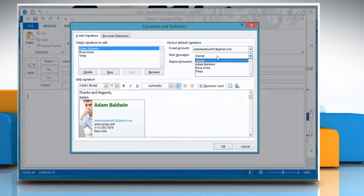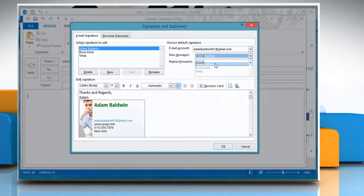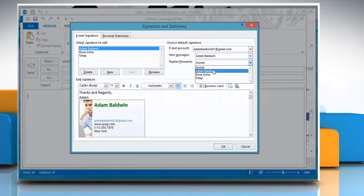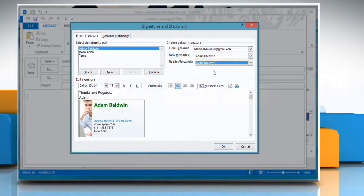In the New Messages list, select the signature that you want. If you want a signature to be included in Message Replies and in Forwarded Messages, go to the Replies/Forwards list and select the signature.